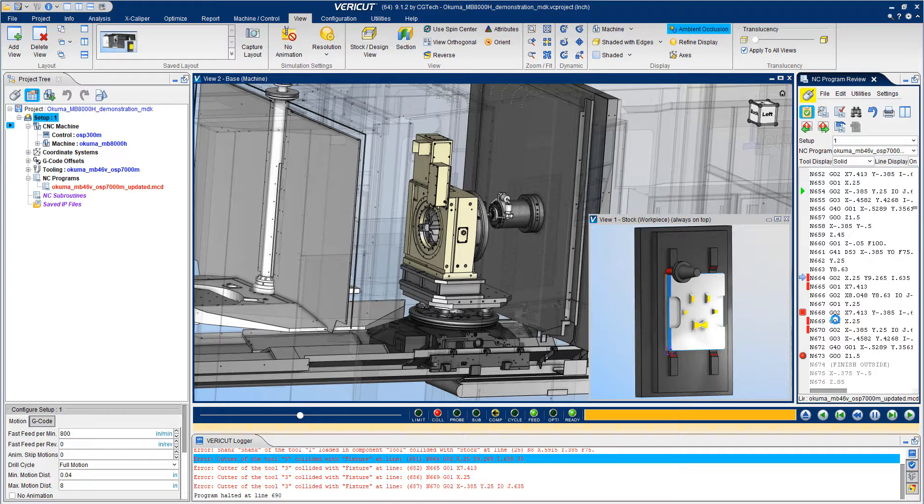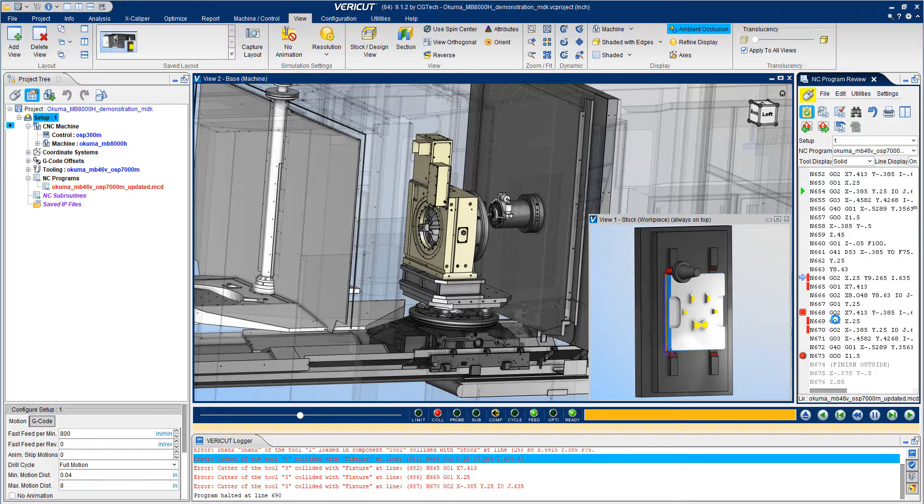That's the power of VeriCut. You're able to detect issues before they occur, spend less time in front of your machines, and it enables you to truly operate lights out.